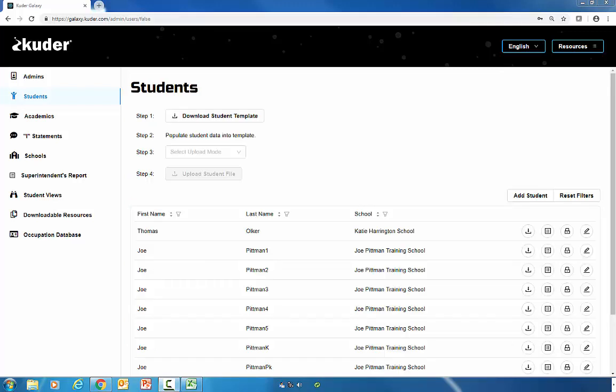Then you will see that student propagate in the list of student names below. And that's our quick how-to for setting up your students. Thank you for watching!